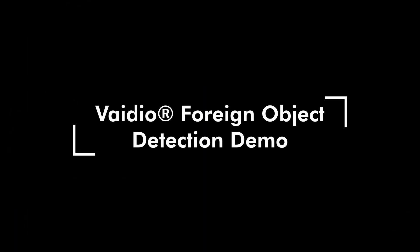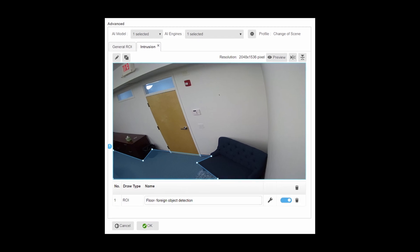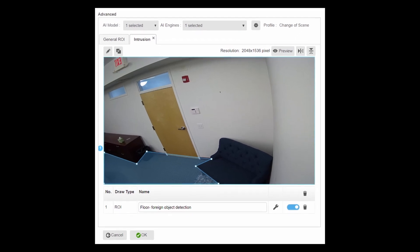In this video, we will demo foreign object detection available on Vidio. To detect and alert on foreign objects found within an ROI, we use Vidio's Change of Scene AI algorithm.